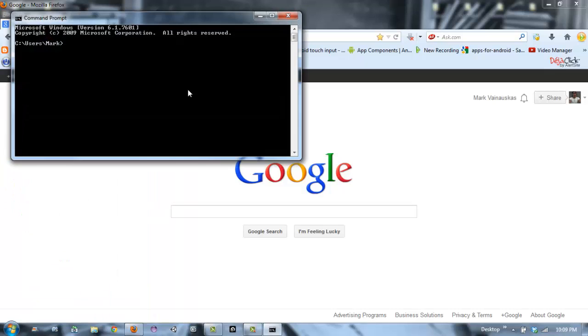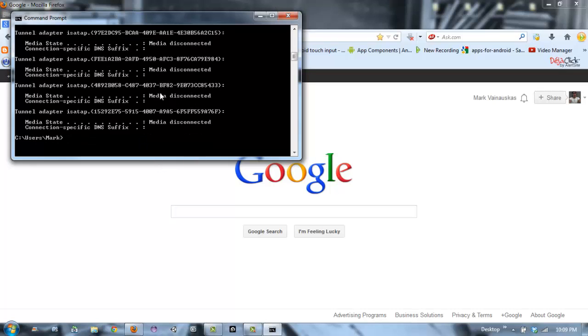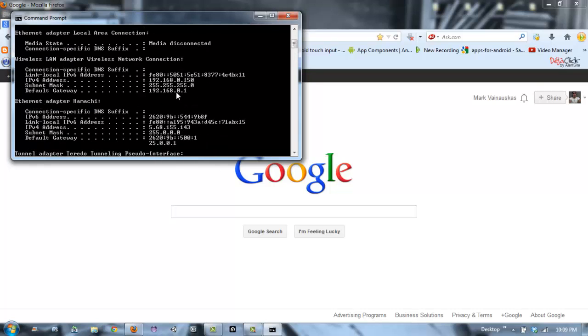All you need to type is ipconfig. Push enter and scroll up to find default gateway. Mine is 192.168.0.1, so I'll just close that.